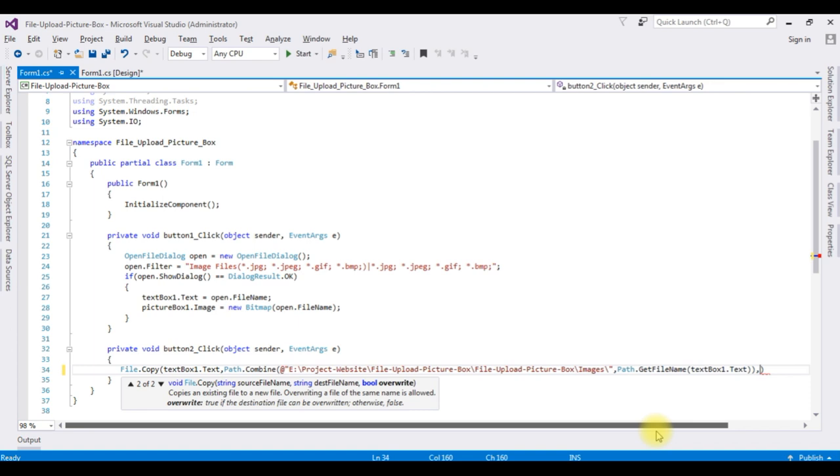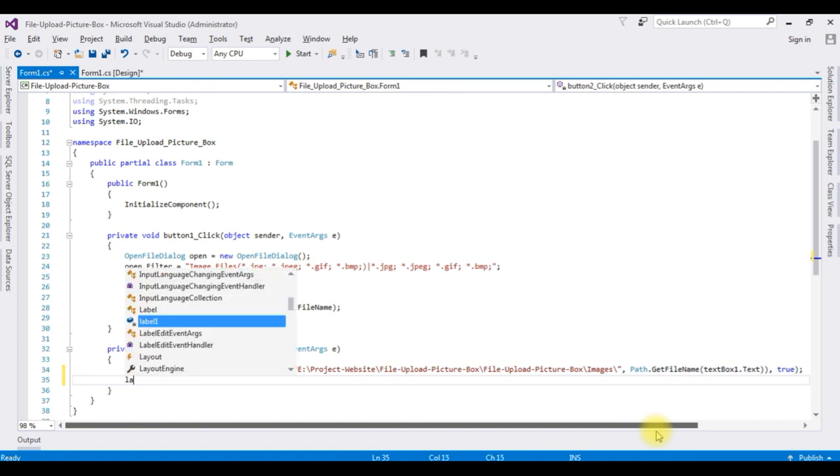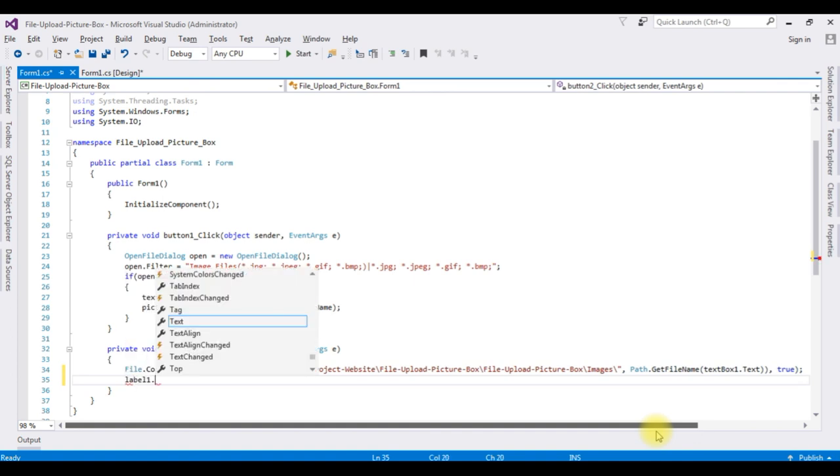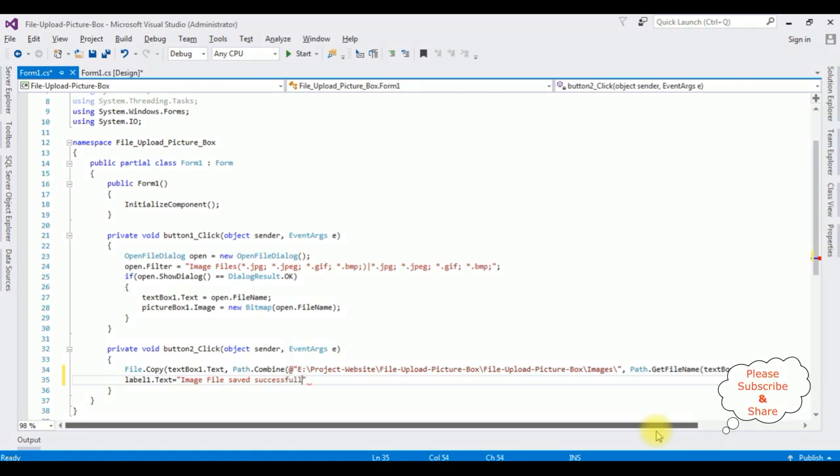If the image is already available in the images folder, I need to overwrite the old one. It takes boolean value true. Label1.text, after save the images, image file saved successfully. That's it.